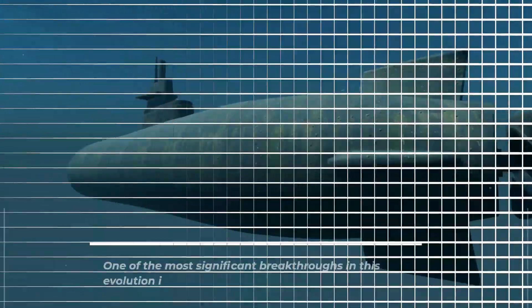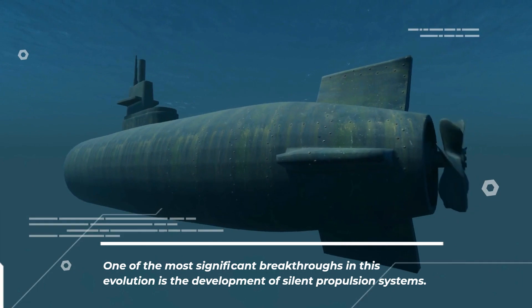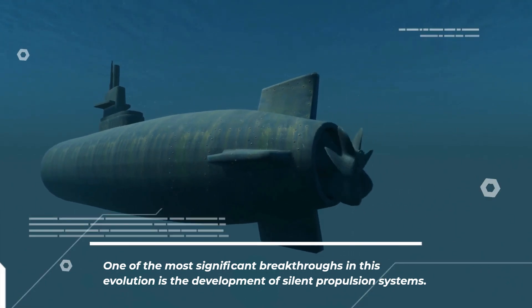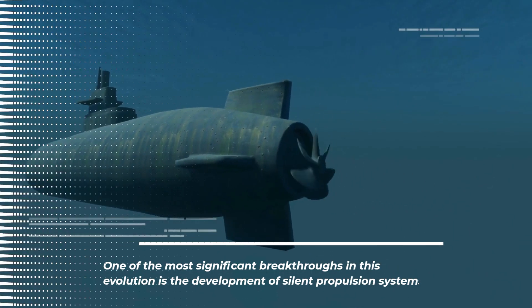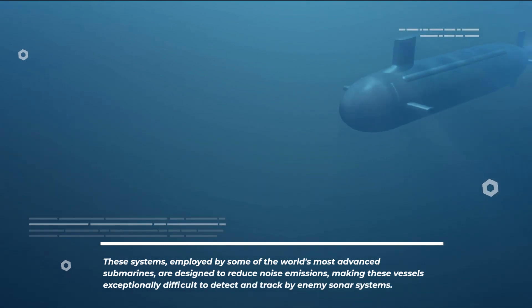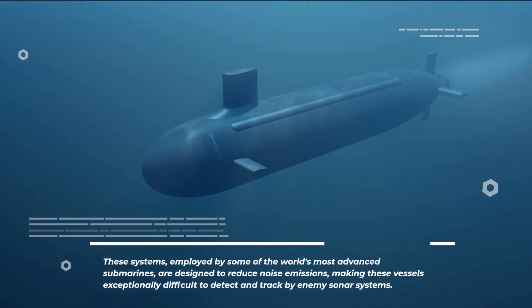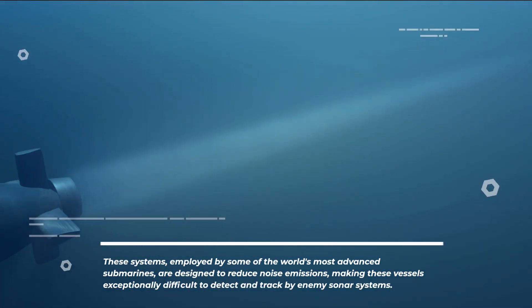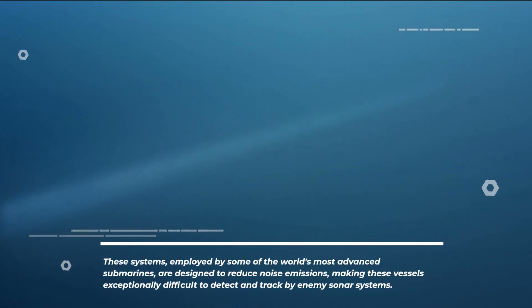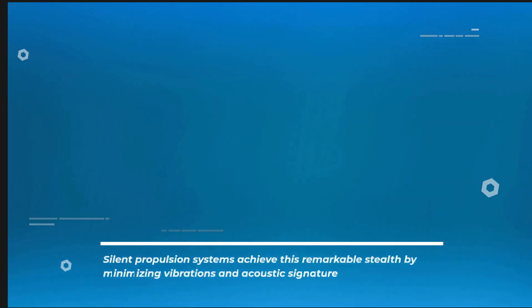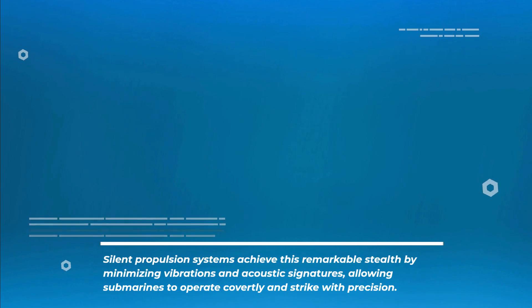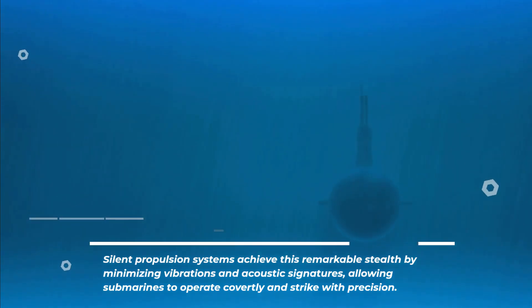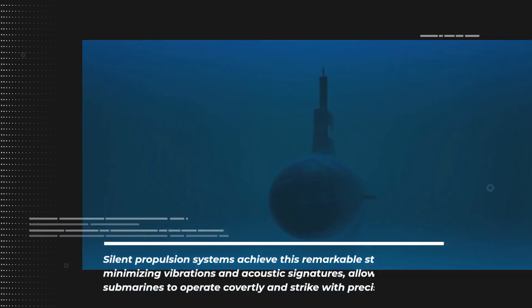One of the most significant breakthroughs in this evolution is the development of silent propulsion systems. These systems, employed by some of the world's most advanced submarines, are designed to reduce noise emissions, making these vessels exceptionally difficult to detect and track by enemy sonar systems. Silent propulsion systems achieve this remarkable stealth by minimizing vibrations and acoustic signatures, allowing submarines to operate covertly and strike with precision.